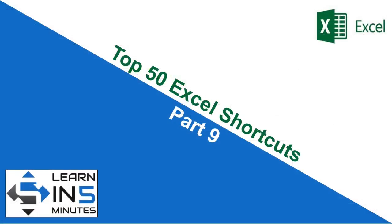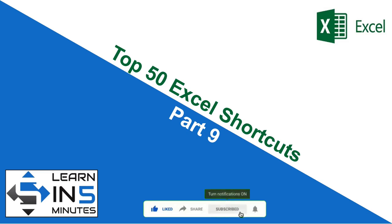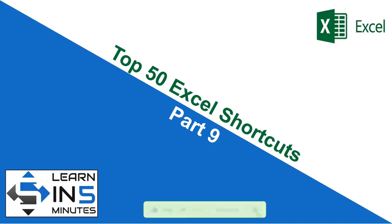I hope this shortcut will change the way you work in Excel. If you found this video useful, please like and share this with your friends. And if you have not subscribed to this channel, do it right now and press the bell icon beside the subscribe button so that you don't miss any new videos that I upload.